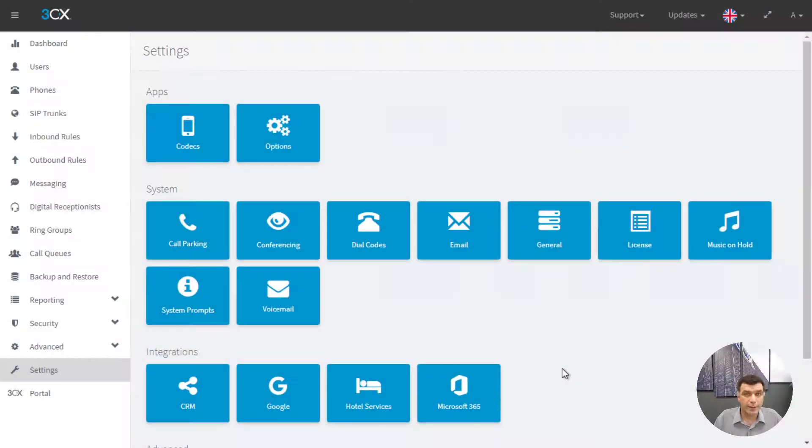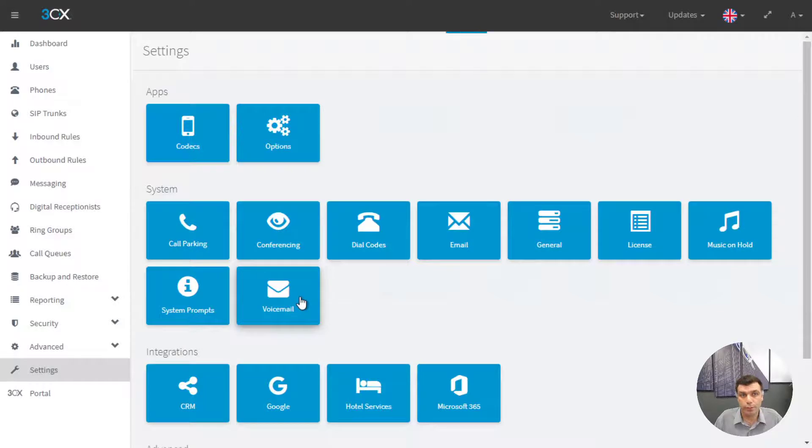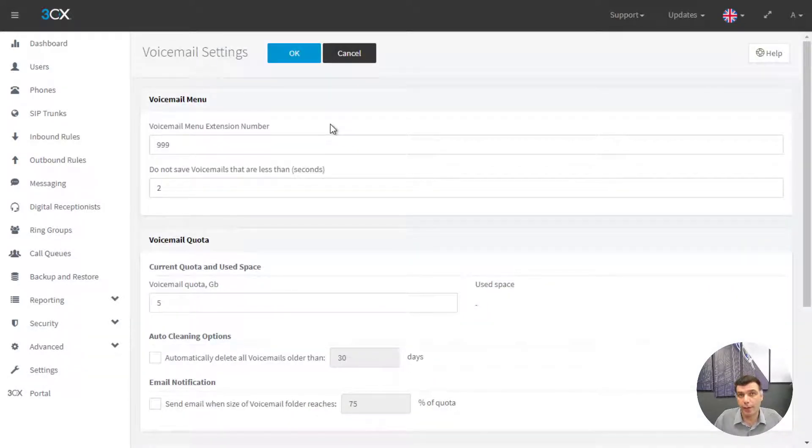From the settings page of 3CX we will click on voicemail. From here you can change the voicemail extension number.